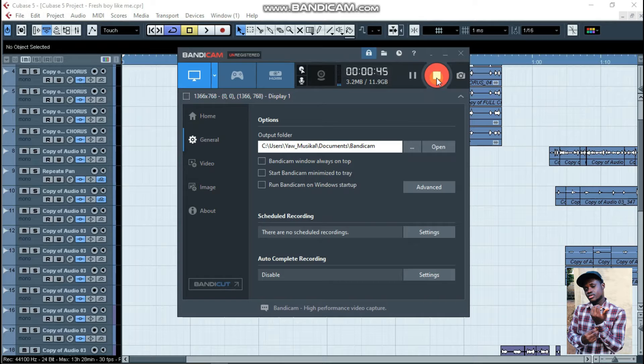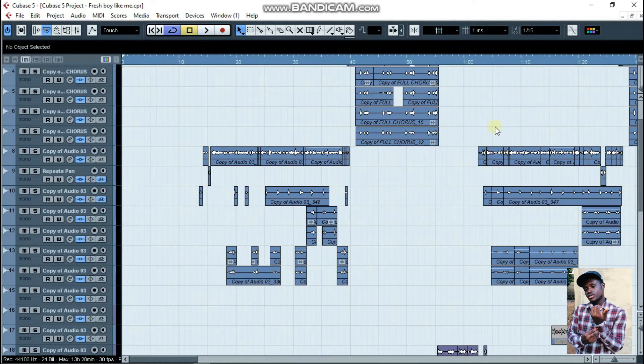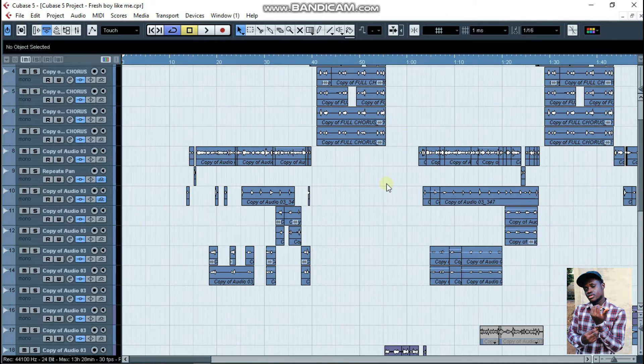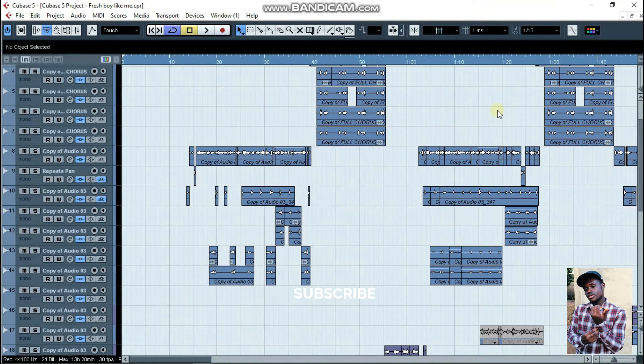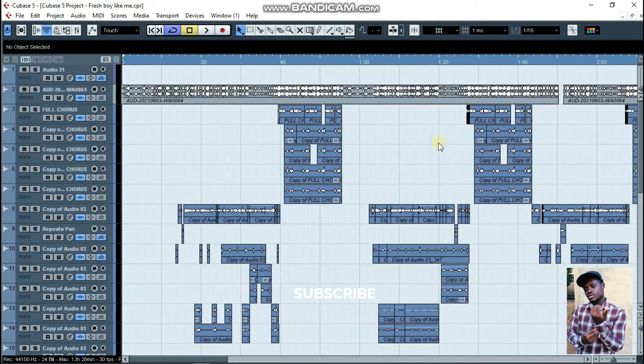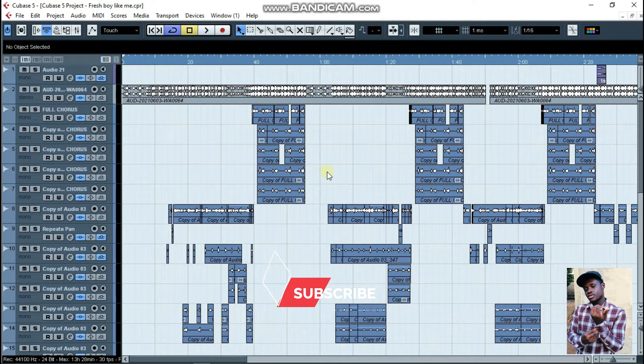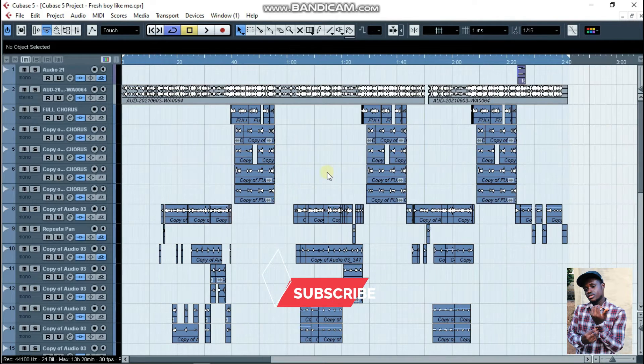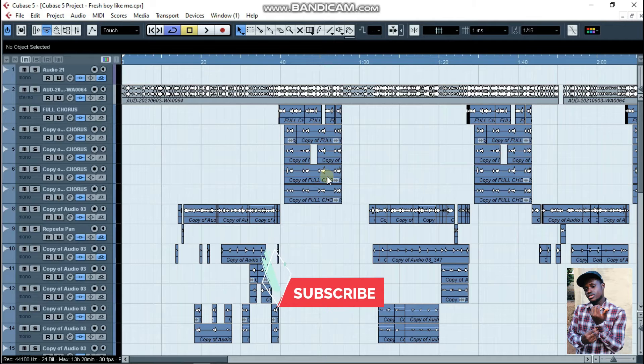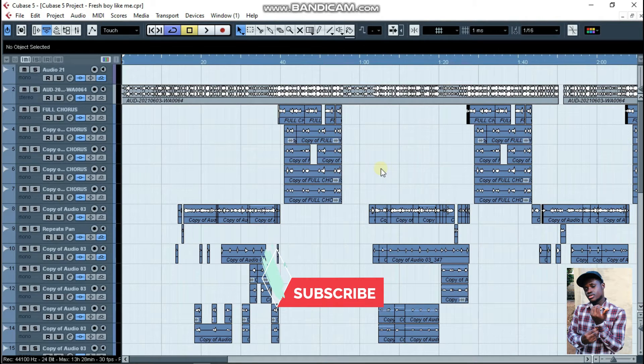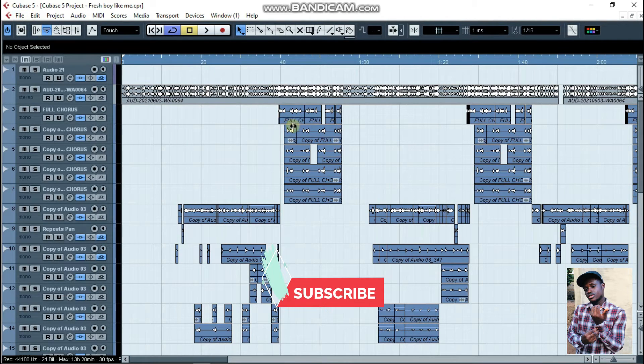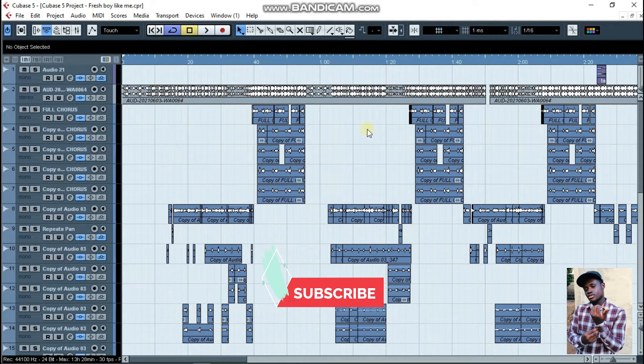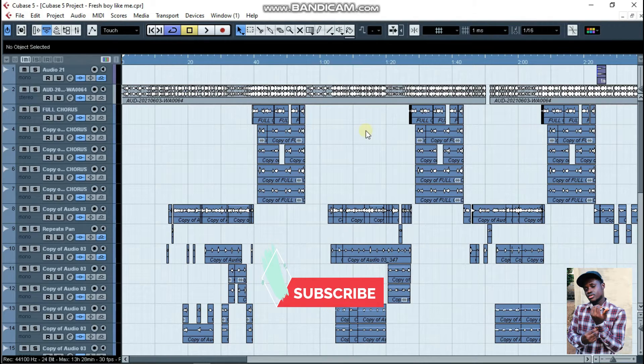So as I said, kindly consider subscribing. The name is Your Musical. Today I'm going to be doing something about Cubase 5. I'm just going to change the background - the white background is too bright and it can easily affect your eyes. So we're going to change the background to a dark background which will be better to use. So without much ado, let's just get into the video.